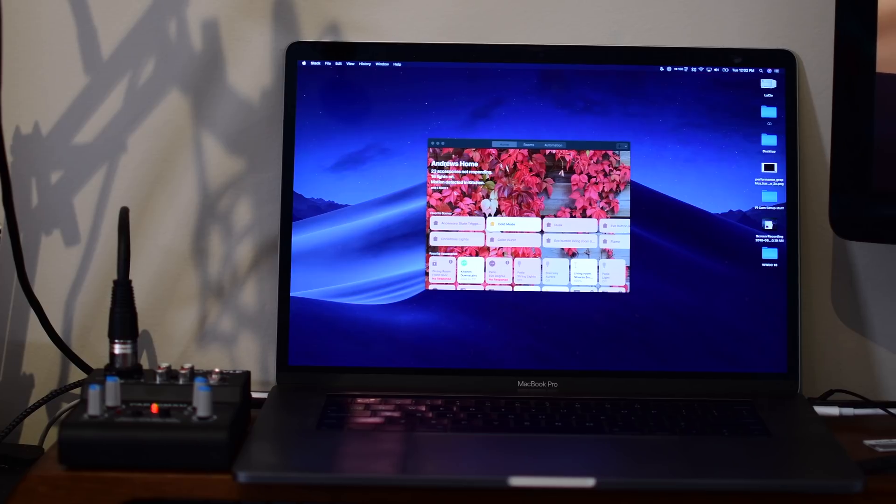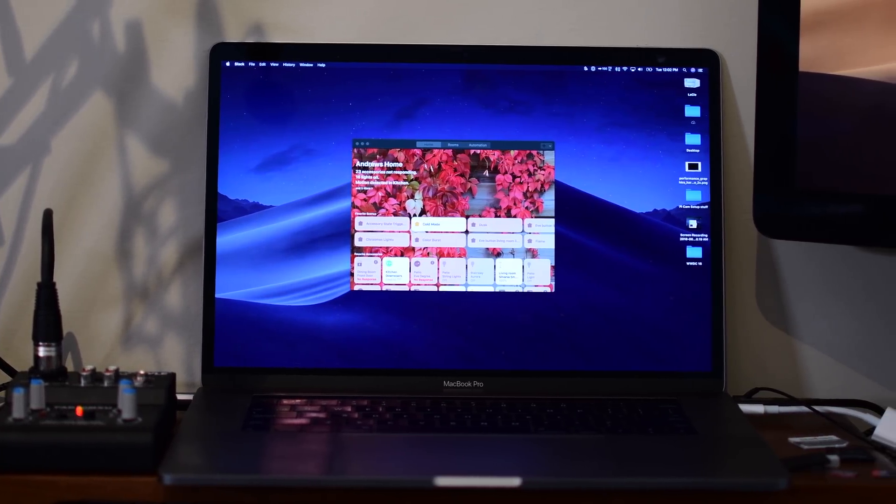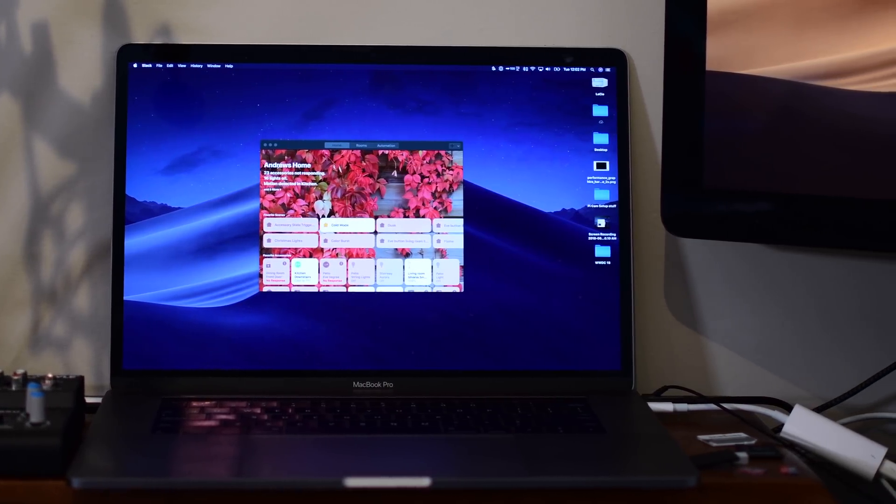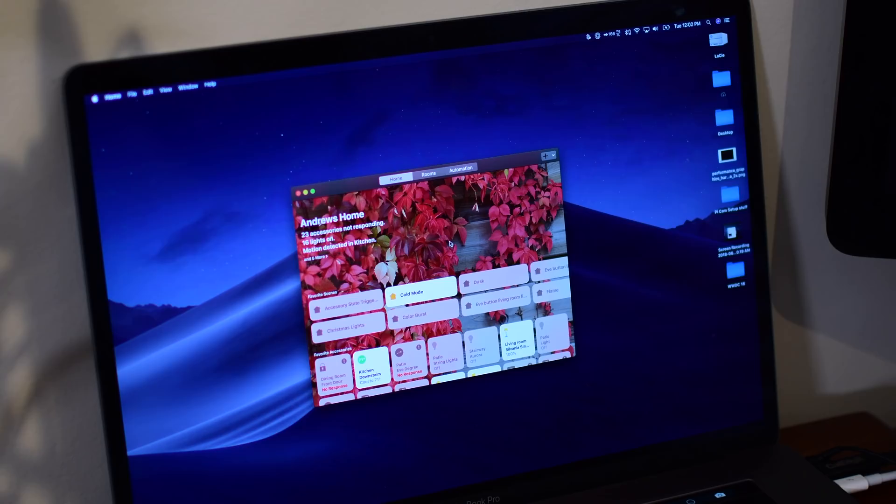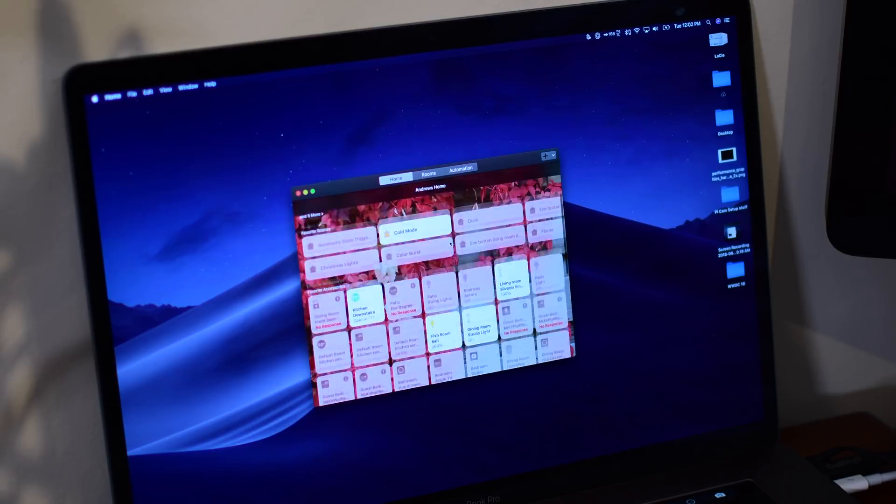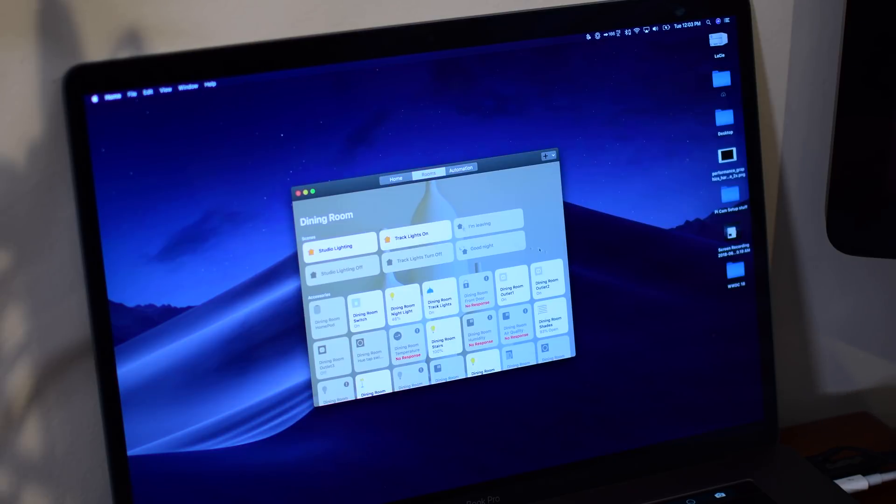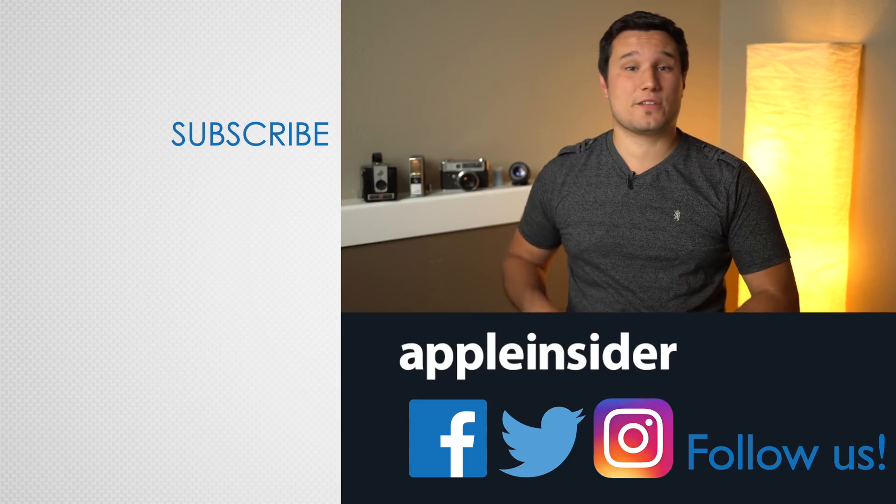Those are really the only changes that we saw here in macOS Mojave Beta 2. If you happen to be digging through yourself and you find something, be sure to let us and everyone else know down below in the comments. If you enjoyed this video, like it and hit that subscribe button.